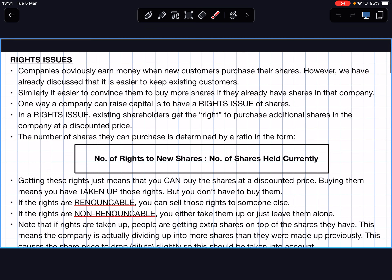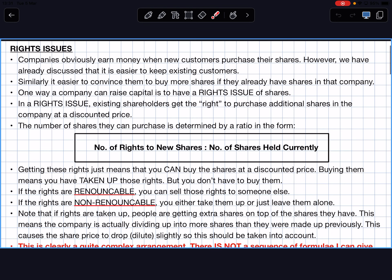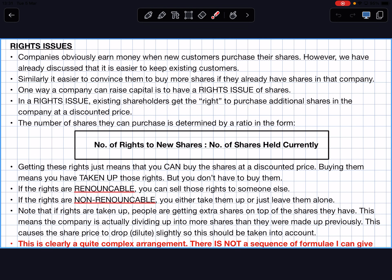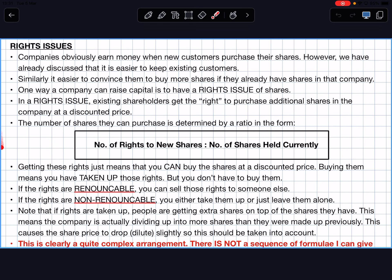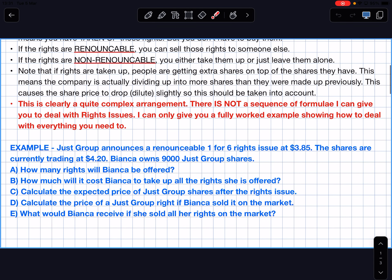All of that is a lot of background information. The actual maths you do is multiplying, dividing, adding, and subtracting. The problem going into this maths is all of the jargon. The jargon is important because you need to explain why you're doing that maths. This is a complex arrangement, and unfortunately there is no simple sequence of formulas for rights issues. The best approach is a completely worked example.